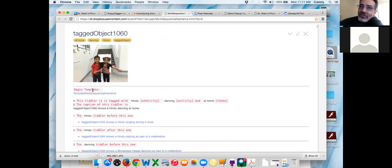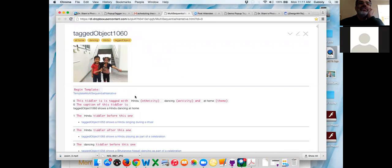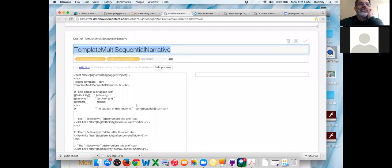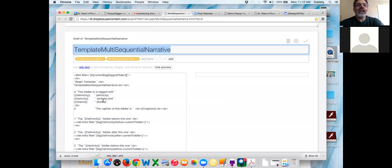So the template is just telling us a little bit about this tiddler. Line zero zero: this tiddler is tagged with 'hindu' for its ethnicity, 'dancing' for its activity, and 'at home' for its theme. Scrolling down to the template, it tells you it's tagged with the field ethnicity value for the current tiddler, with a comment showing 'ethnicity' in parentheses. Then it shows all the caption and other stuff — this is all stuff you're going to get rid of, it's just so you can keep track of what's happening in your TiddlyWiki.